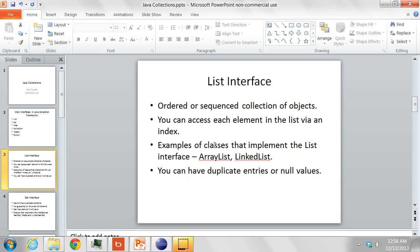You can access each element in the list via an index which is an integer. Some of the classes which implement the list interface are the ArrayList and the LinkedList. The list allows duplicate values or null values.